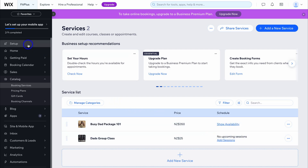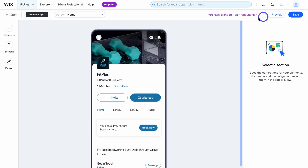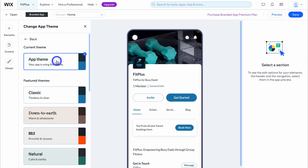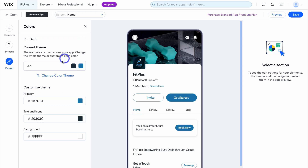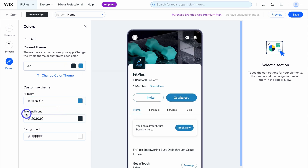Let's head back to setup and click on edit mobile app again. If we navigate over to design, this is where you can change your app theme to different options. We can also navigate back and customize the theme color — these are our primary colors. Click here to change them, and we can do the same with text, icons, and background.